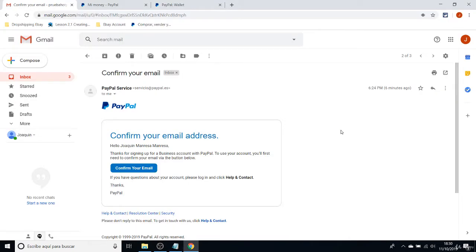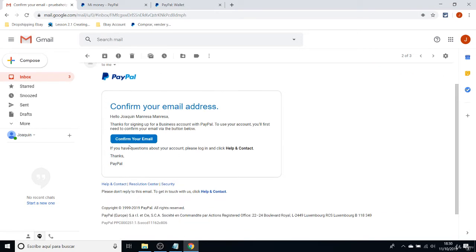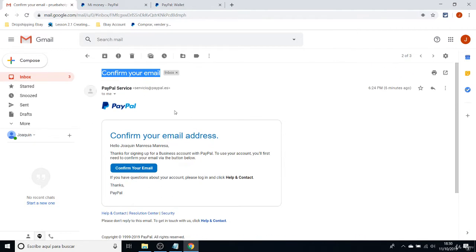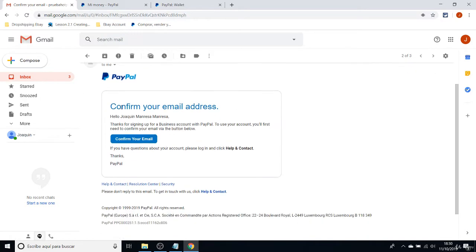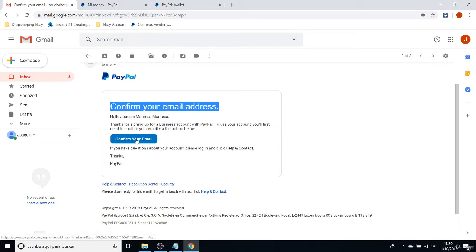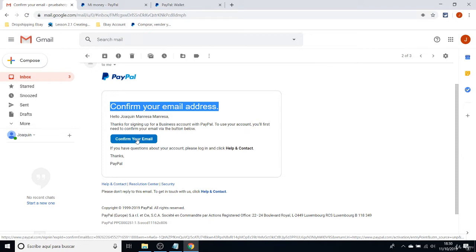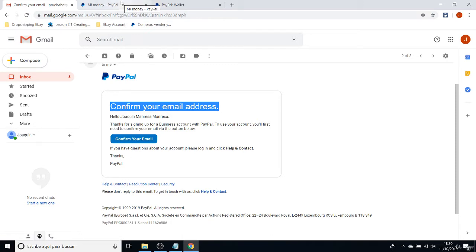First thing from the last class, I forgot to mention that you have to confirm your email on PayPal. You will receive an email from PayPal to confirm your email address. Make sure to click on here to confirm your email before adding any credit card, because it will not allow you to add a credit or debit card in your account.